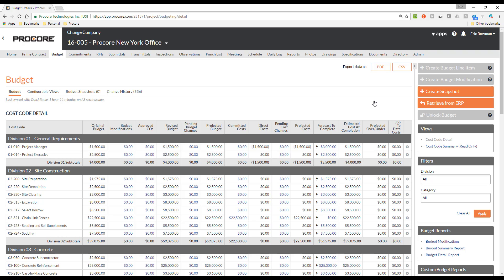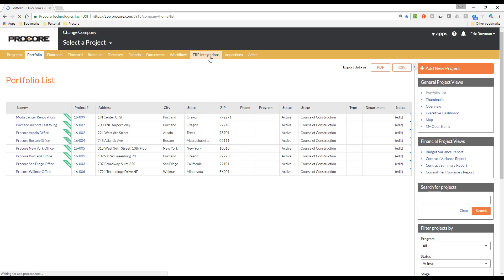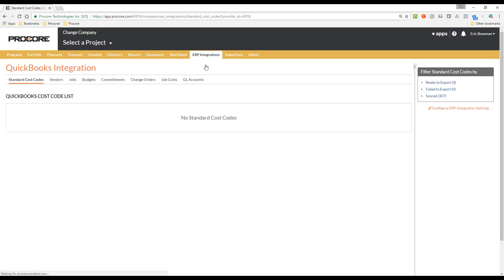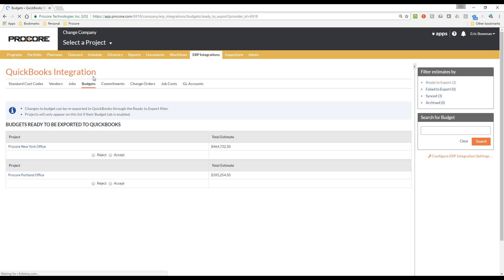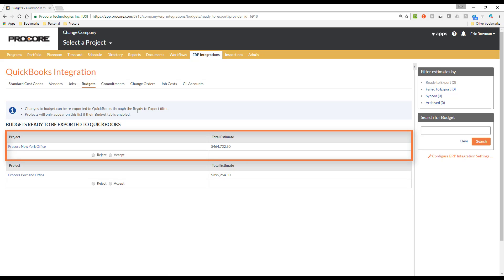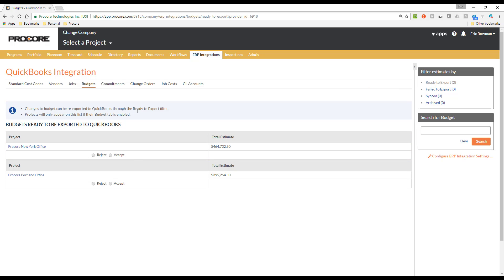The Send to ERP button is your way to get the budget to the accounting approver, who then reviews it and decides if they want to accept it and go forward with the export to QuickBooks, or reject it back to you to make changes before it is exported. The accounting approver will do this at the company level on the ERP Integrations tab. In this case, it is a budget that is waiting to be exported, so we will go to the Budget sub-tab. Here you can see the budget awaiting review on the Ready to Export filter. We have two options: to reject it or to accept it and export the budget to QuickBooks.